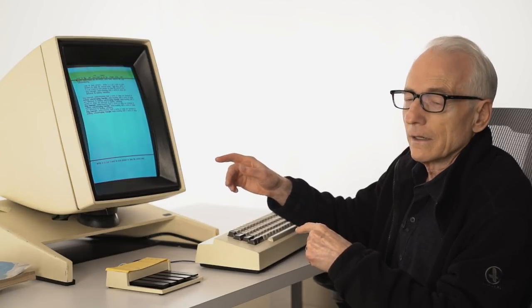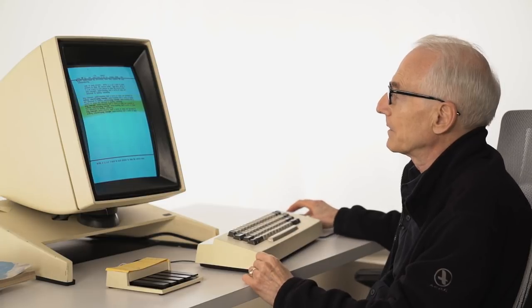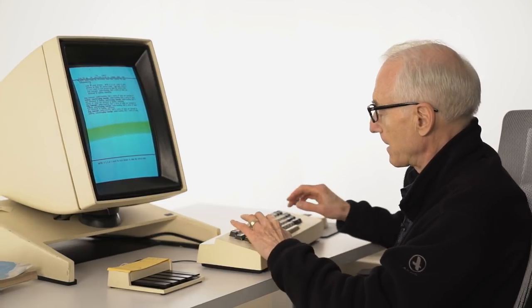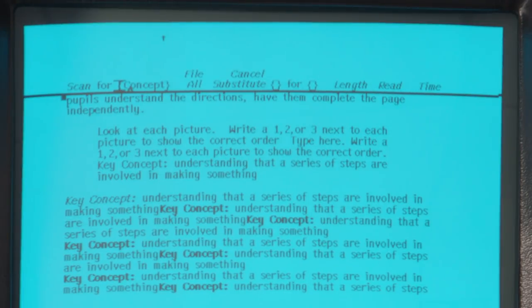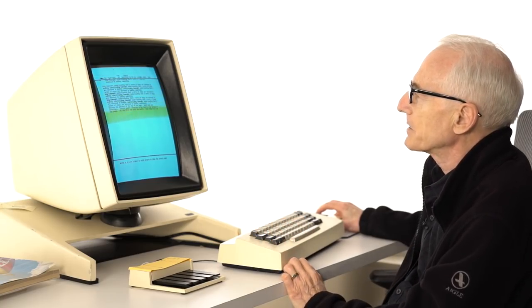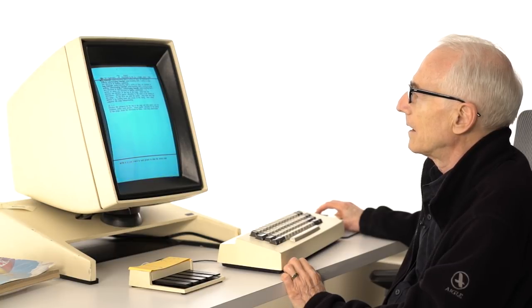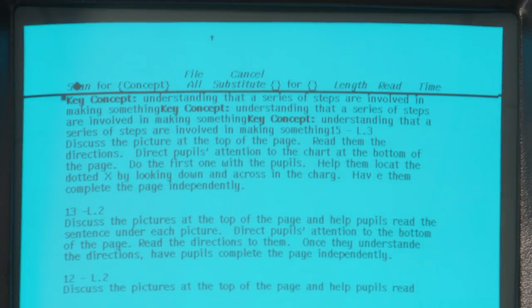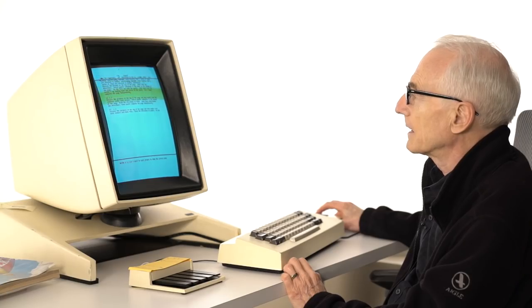But they said that what this does they think of as scanning — it's going through the document looking for every concept, for example. So let's scan for 'concept'. It has to match in upper and lower case, and it will just take you to each occurrence of the string. This is Find Again — I'm just clicking it again and again.